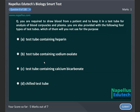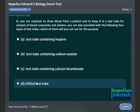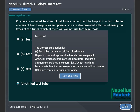You are required to draw blood from a patient and keep it in a test tube for analysis of blood corpuscles and plasma. Which of the following test tubes will you NOT use? A, test tube containing heparin, B, test tube containing sodium oxalate, C, test tube containing calcium bicarbonate, D, chill test tube. Correct answer is C, test tube containing calcium carbonate.